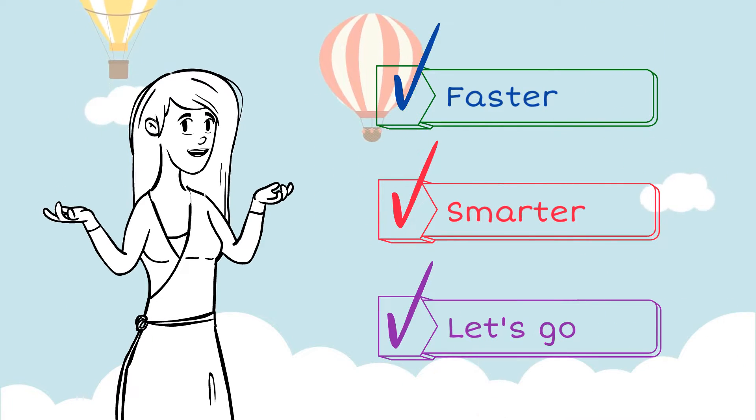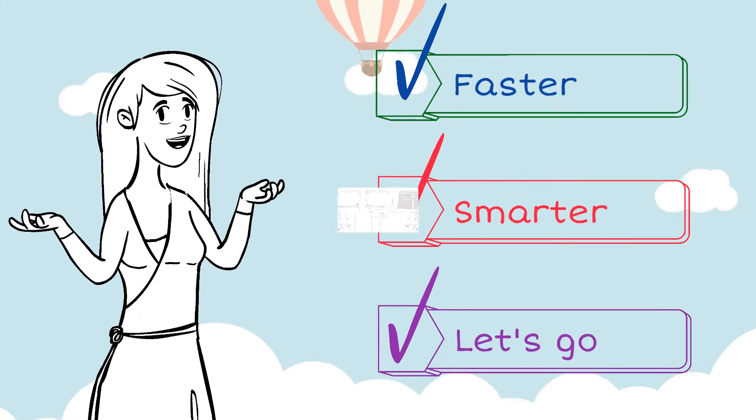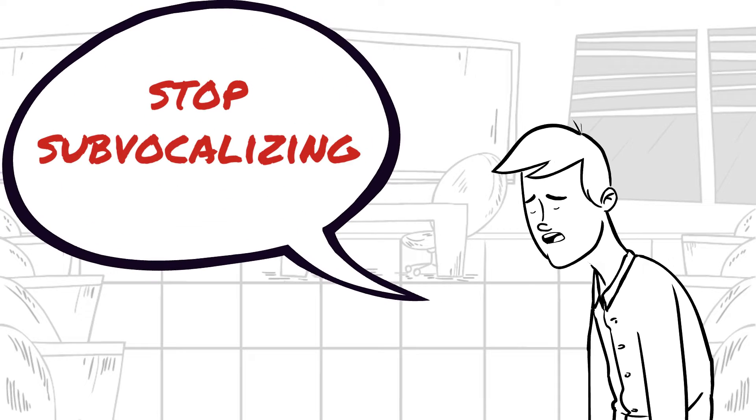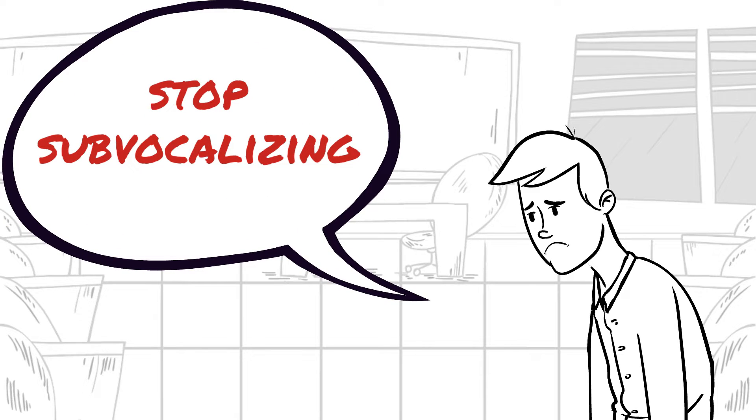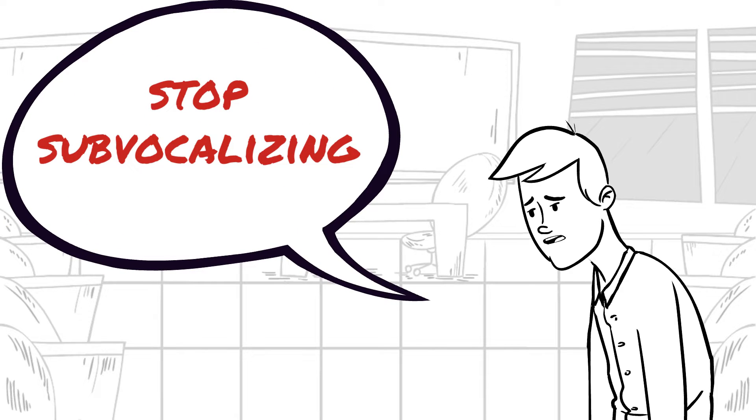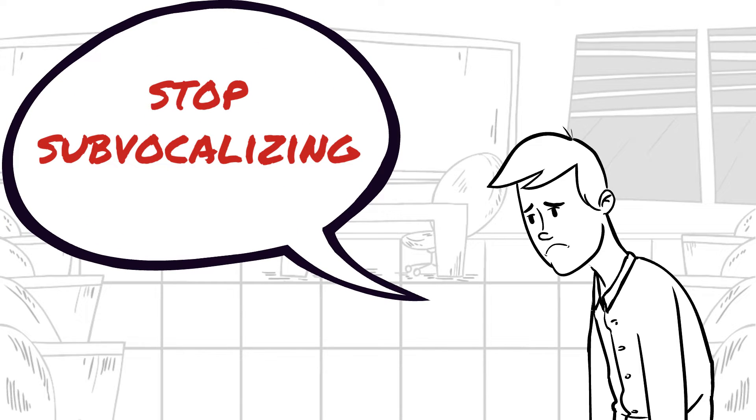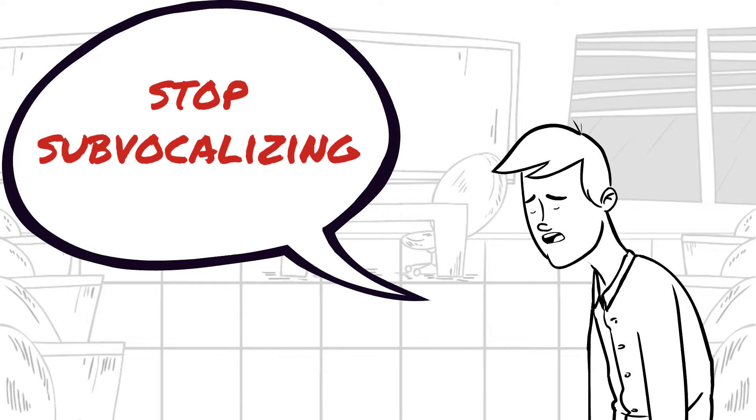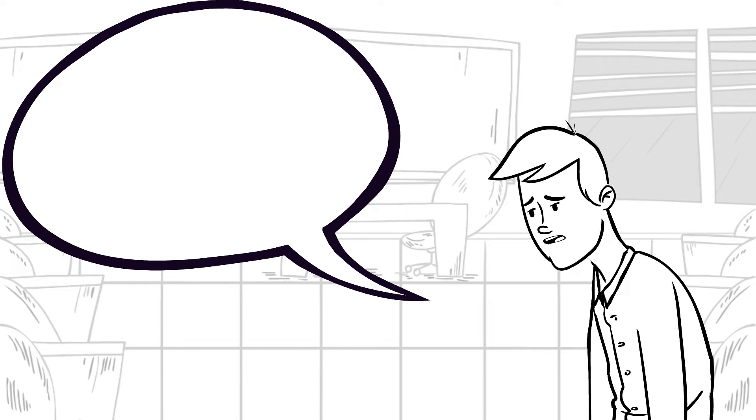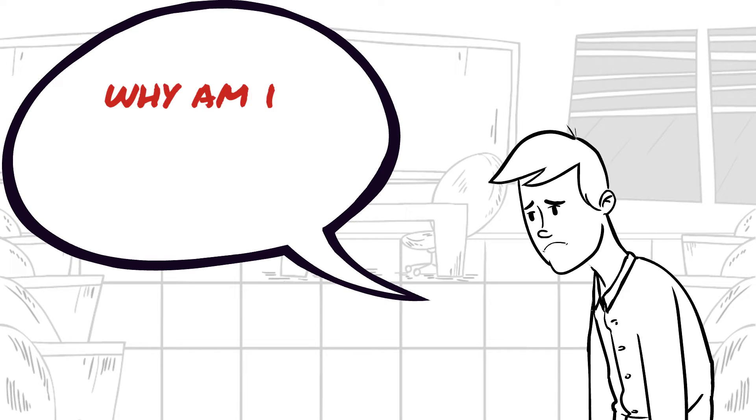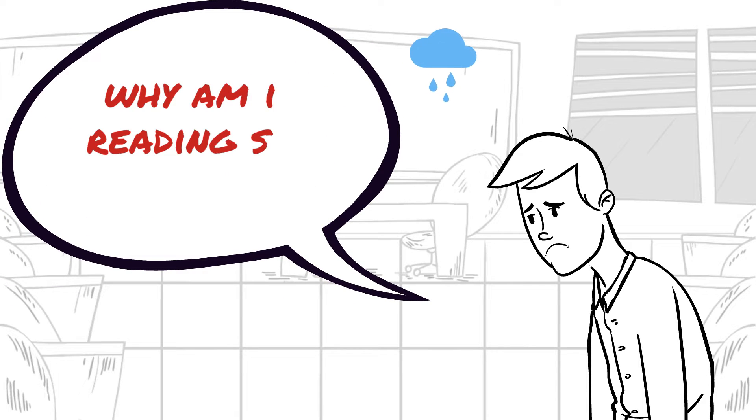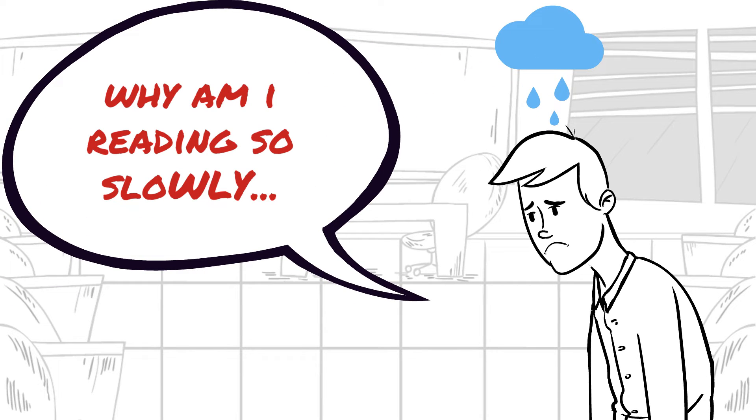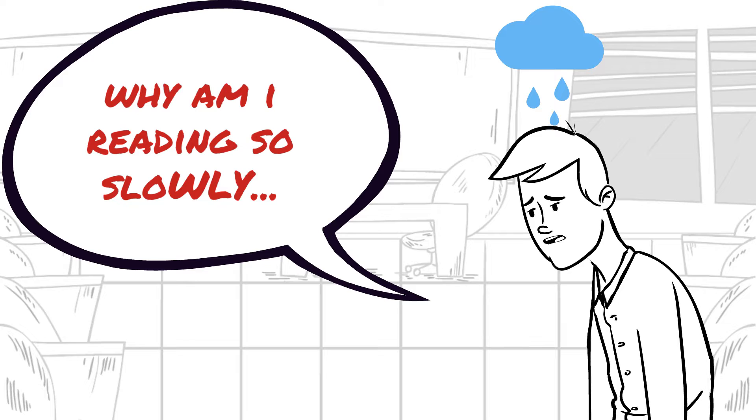Method number one: stop sub-vocalizing. Now you might be thinking to yourself, what is sub-vocalizing? It's basically where you read each word aloud in your head, and this is something you've got to stop doing. I know it's natural for everyone to do this, but what you're actually doing is slowing down your own read speed.